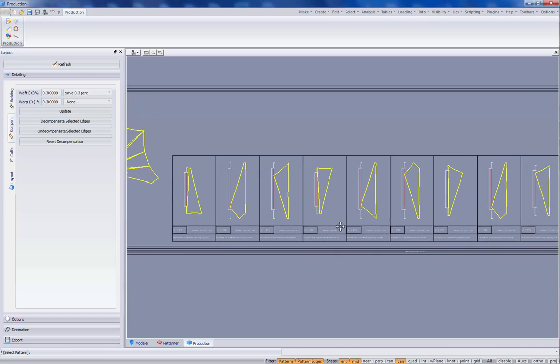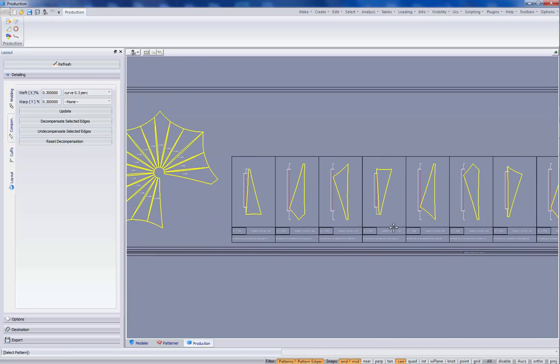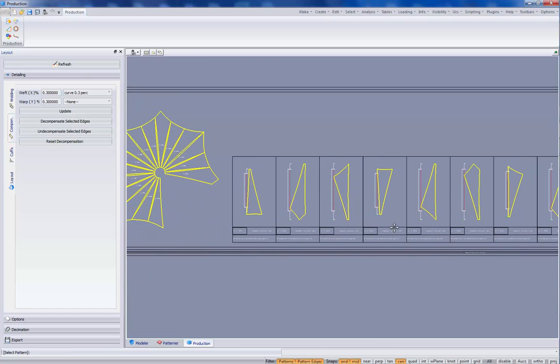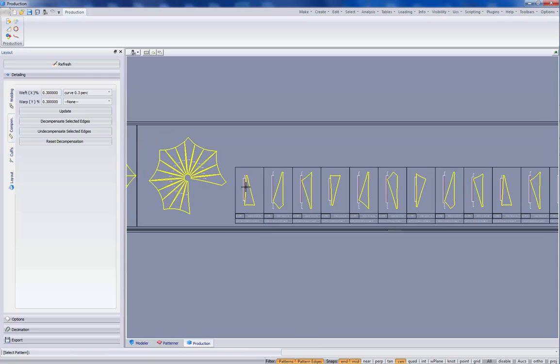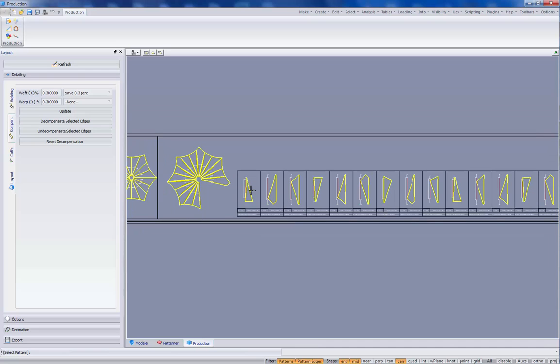So with this tool, it's quite easy to apply any kind of constant compensation values to our patterns.